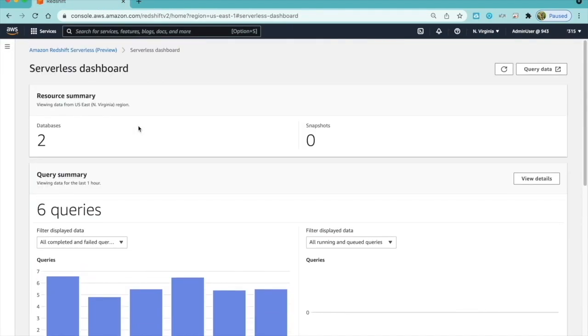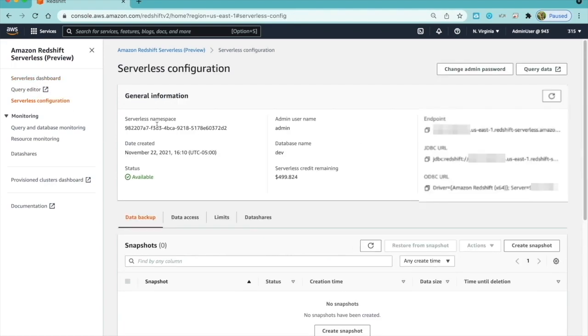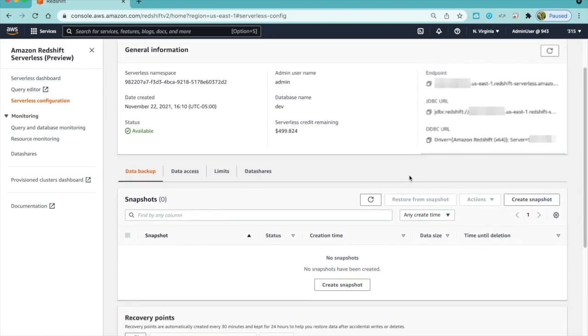In the navigation menu on the top left of the console, I have more options. In Serverless Configuration page, I see details about my serverless namespace, user, and database name. The endpoint, JDBC, ODBC URLs for connection from SQL client.